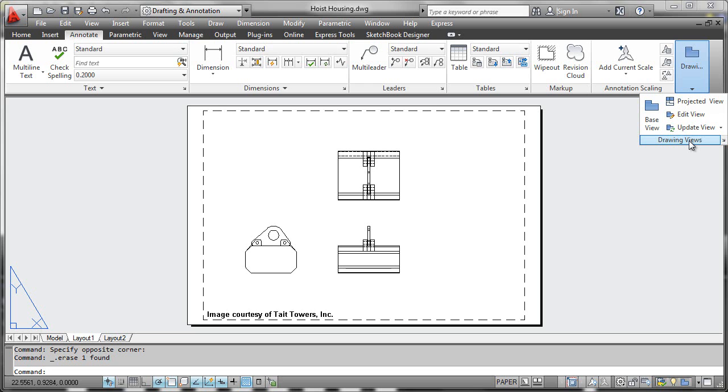A powerful new set of features in AutoCAD 2012 is the ability to generate what are called drawing views in an almost automatic way from our model tab geometry.